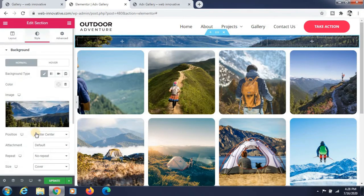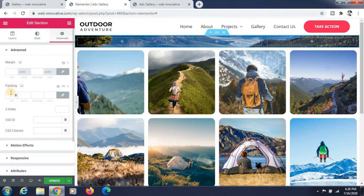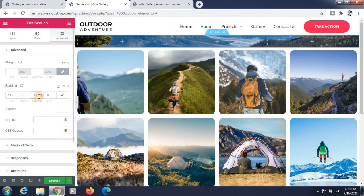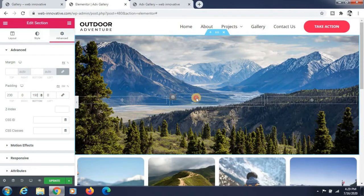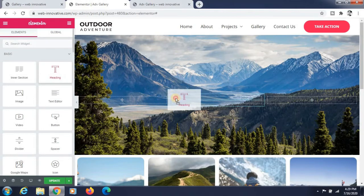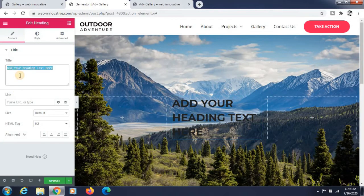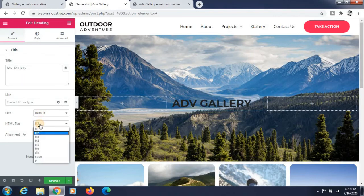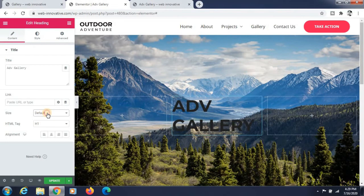Now add another section and set the padding — I am giving padding for this background section. Now we have to add a text widget. Adding text now — the title will be 'ADV Gallery' here. You can see that now we need to change the color or change the position of this text.